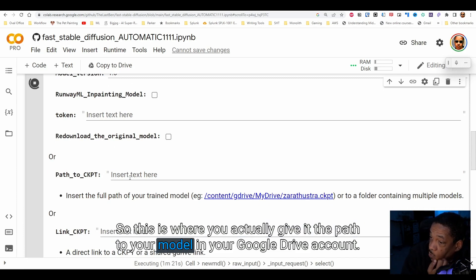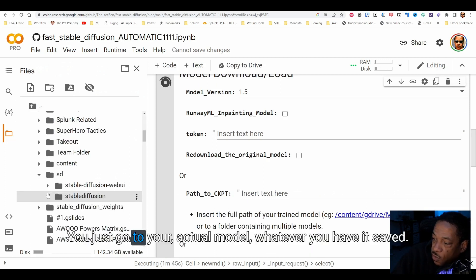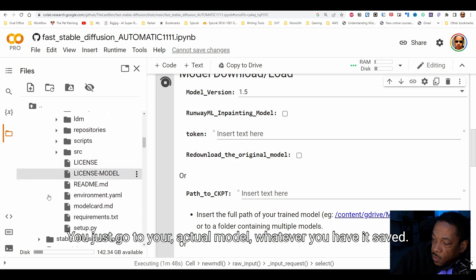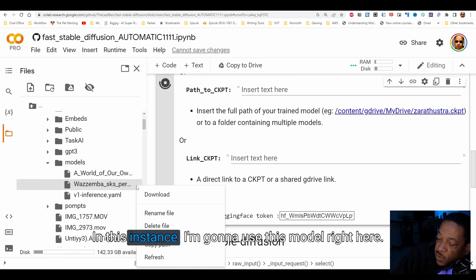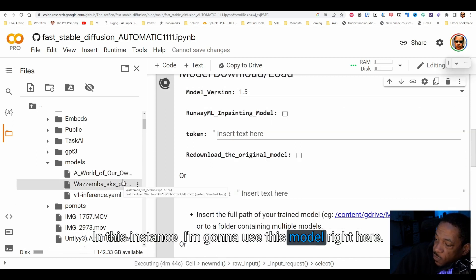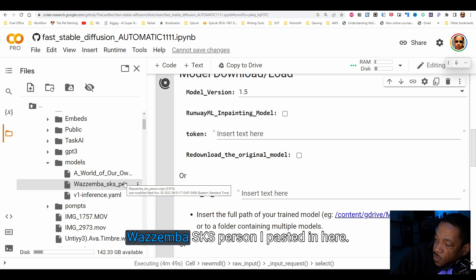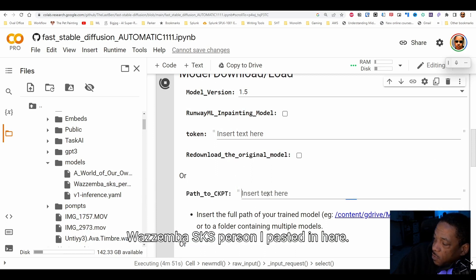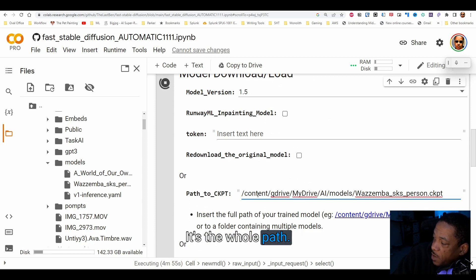This is where you actually give it the path to your model in your Google Drive account. You just go to your actual model, wherever you have it saved. In this instance I'm going to use this model right here — the SKS person model — and I paste the whole path in here.